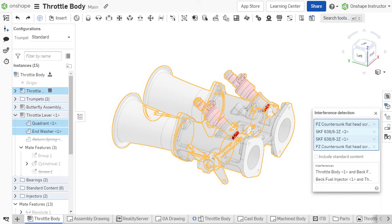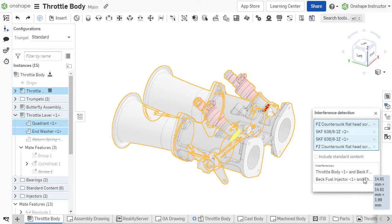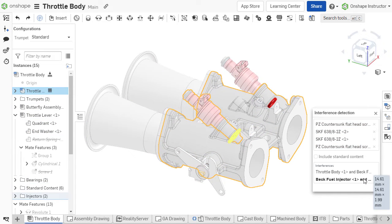If an interference is present between two or more components, that interference will display in the list and has a red volume in the graphics area. The list of interferences indicates which instances are interfering with one another. When hovering over a result, the dimensions of the interfering volume's bounding box will be displayed. When an interference is selected, the view zooms into that interference and the interfering volume is displayed in yellow.